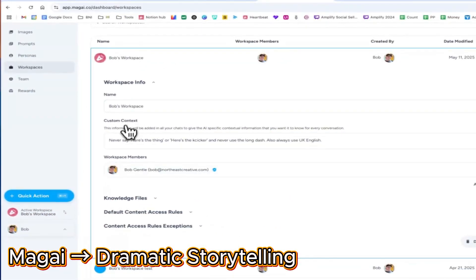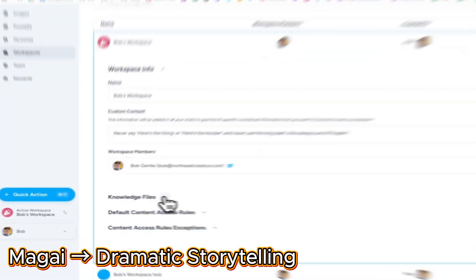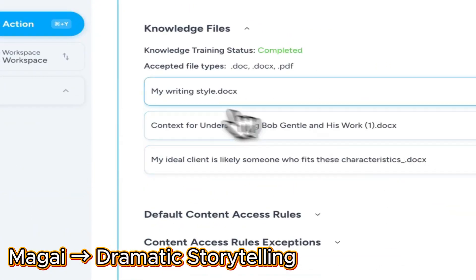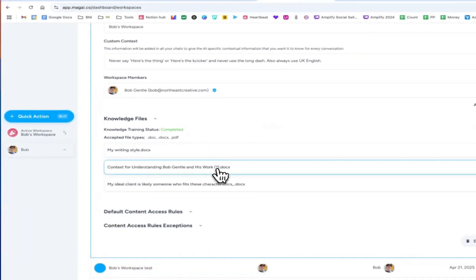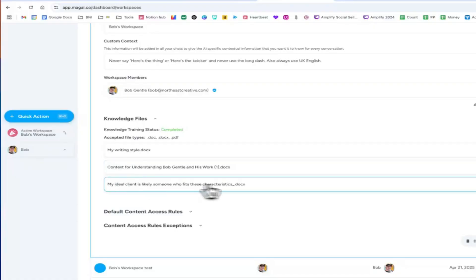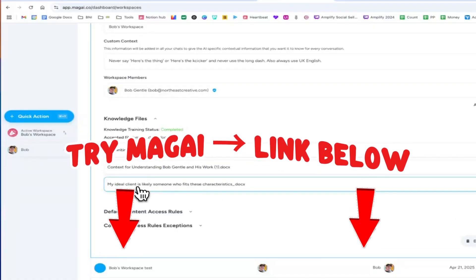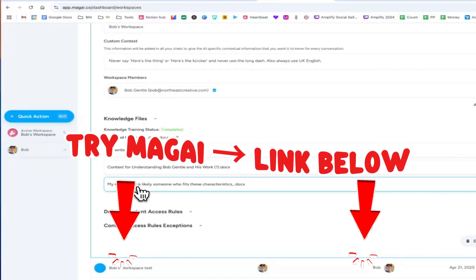Paste your outline into Magi, set the persona to Epic Lore Narrator, and it transforms your notes into cinematic storytelling. The Magi link is in the pinned comment.